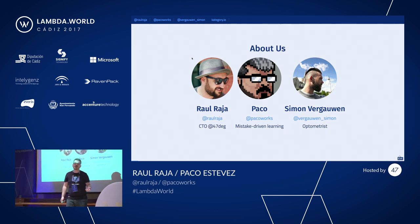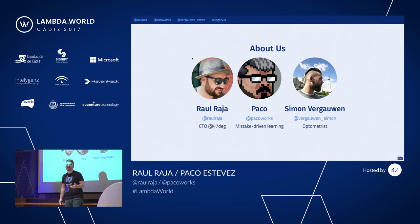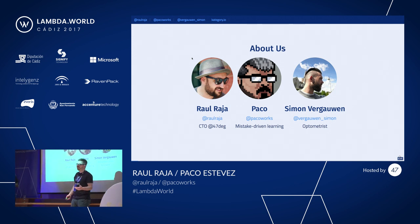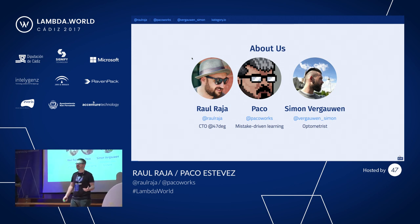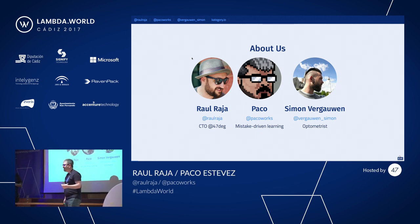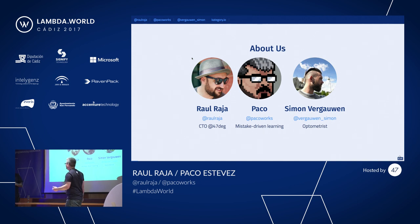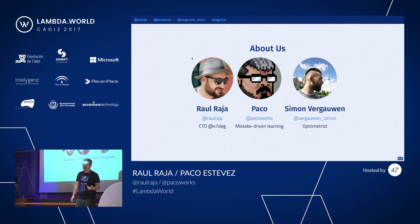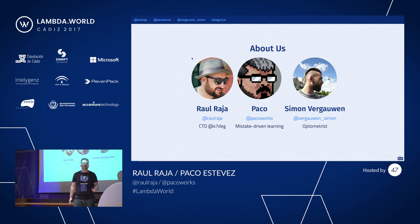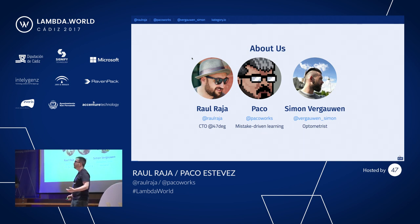My name is Paco, and this is kind of my pet project, my side project, where I do my fun time. We also have Simon in the room, who's been visiting us. We're going to be talking about Category, which is a project that we have been working on for several months now.